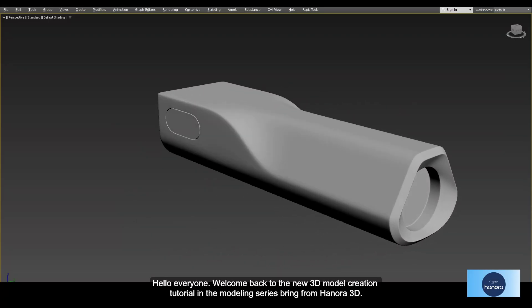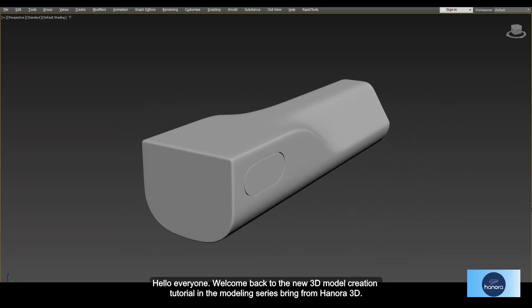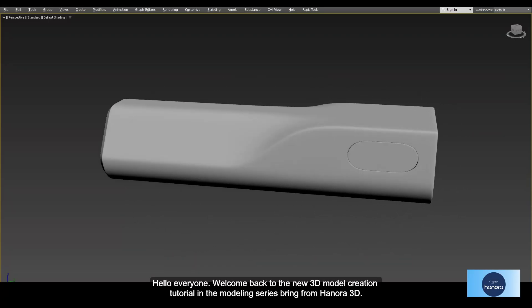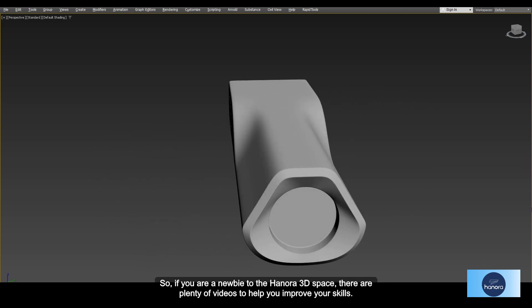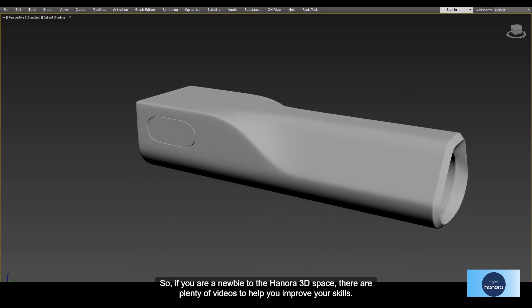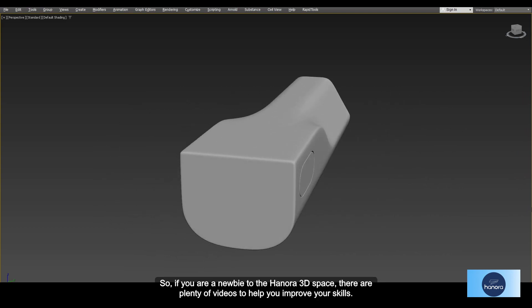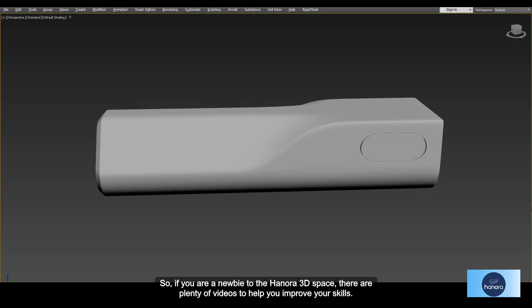Hello everyone, welcome back to the new 3D model creation tutorial in the modeling series from Hanora 3D. If you are a newbie to the Hanora 3D space, there are plenty of videos to help you improve your skills.